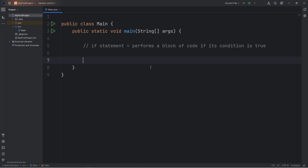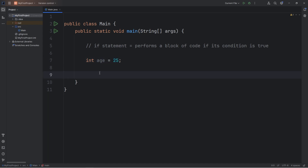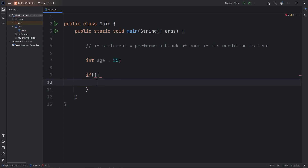In this demonstration, we will have a variable of age — set it equal to some age. Age will be an integer. I would like to check if my variable of age is greater than or equal to 18. To write an if statement, we'll type if, parentheses, curly braces.